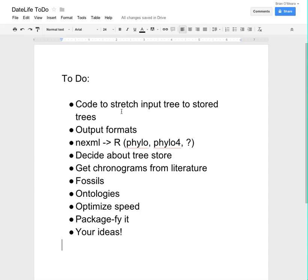You want to be able to stretch a tree, rather than just input a list of taxon names. You want to have different output formats — NextML input, study about the tree store, get more chronograms, fossils, ontologies, optimizing speed, making an error package, and other ideas I haven't come up with yet, but you might.